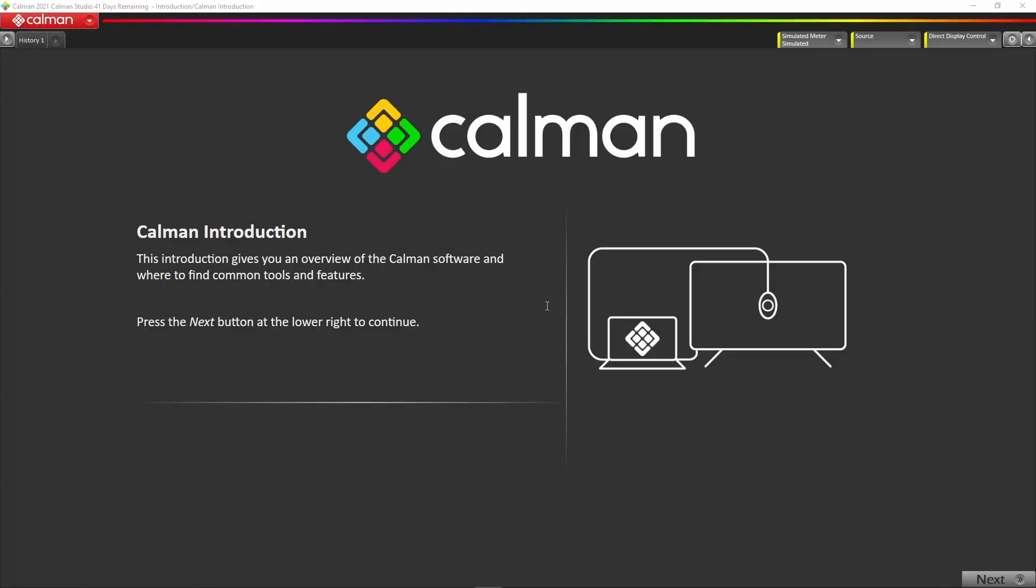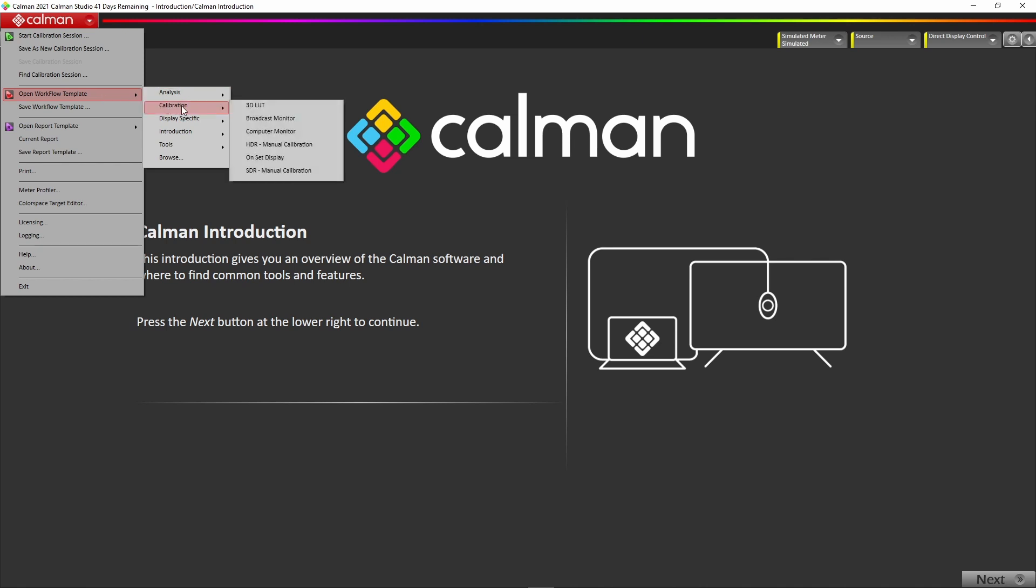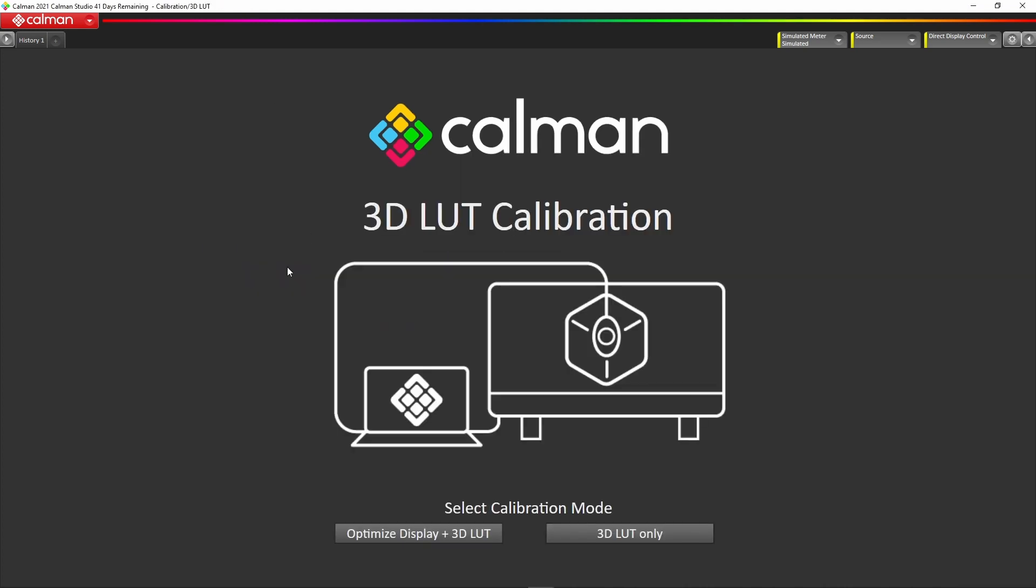Here we are in the CalMAN screen. CalMAN is a workflow based type of program for calibration. When it gets started we simply go up to the top left and select the calibration from the workflow templates and then 3D LUT. That'll load that template from the system for you.